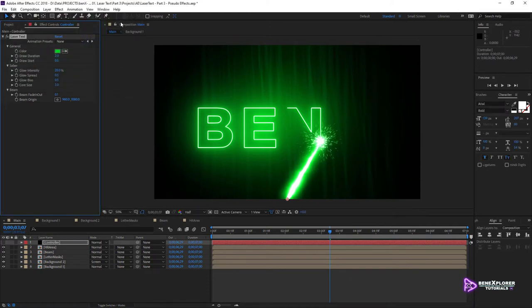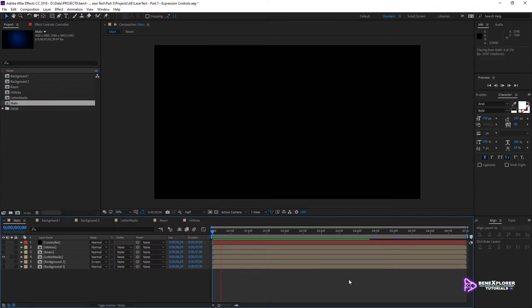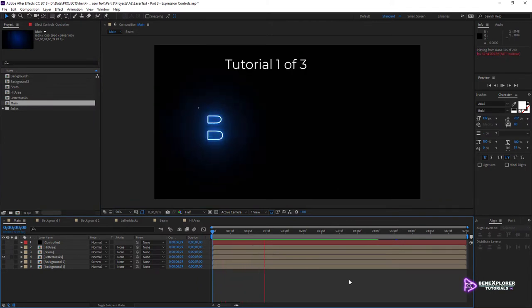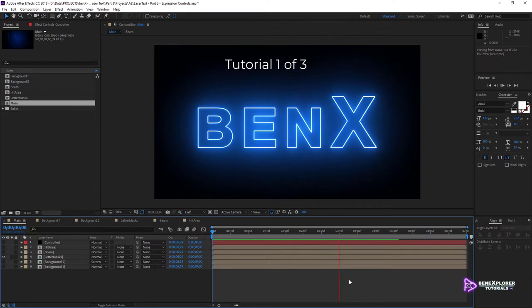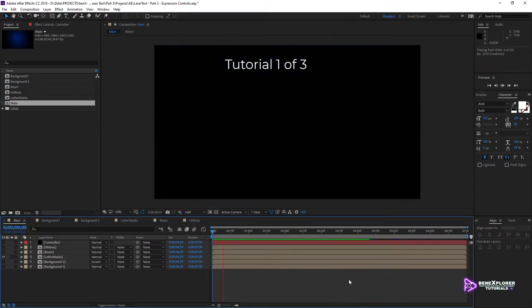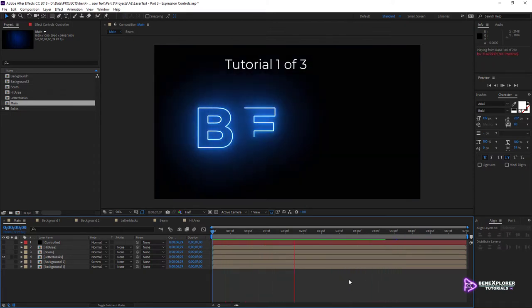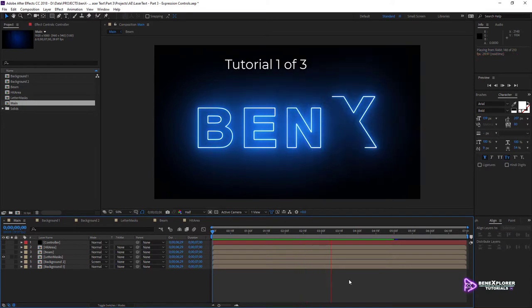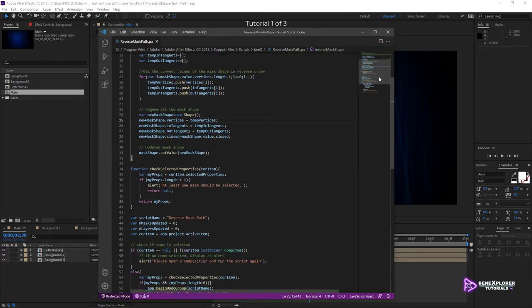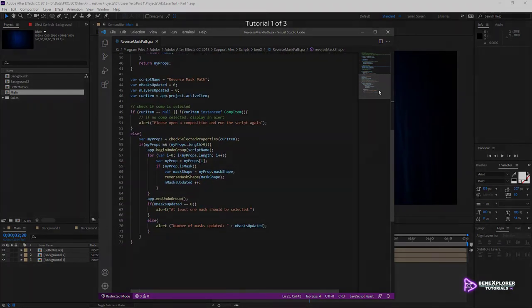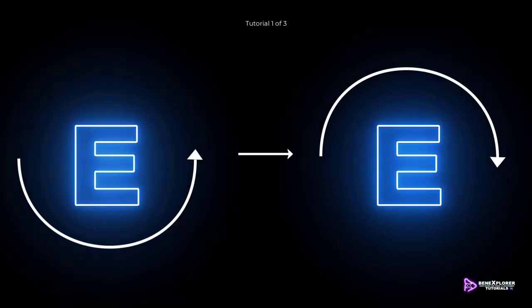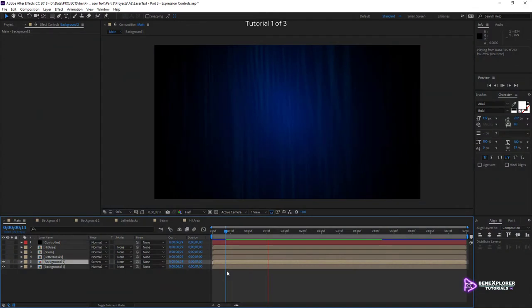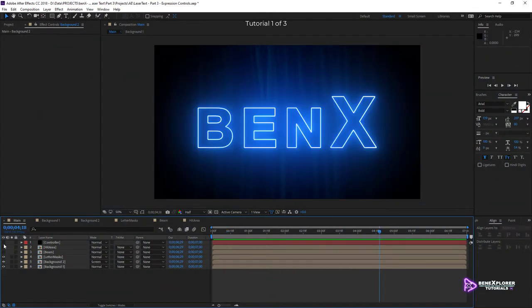There is a lot to cover here, so I've broken this tutorial into three parts. In the first part of this tutorial, I will show you how to apply Saber Effect to text, and how to apply this effect to each letter one after the other. I will provide you a script that can be used to reverse mask paths. I will create a custom background using fractal noise. This spices up the final look.